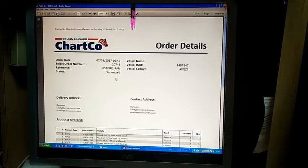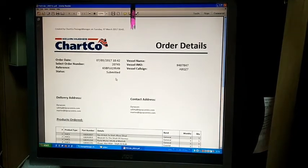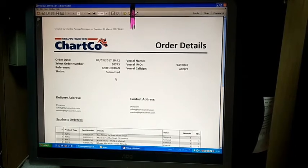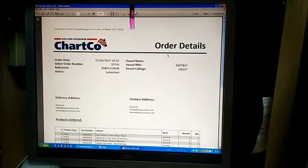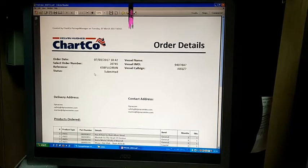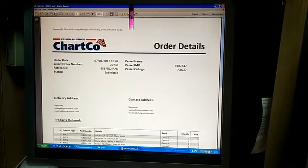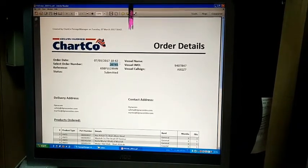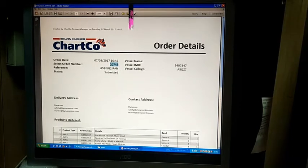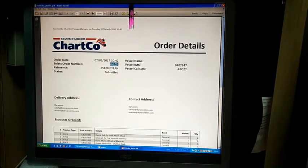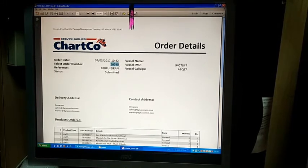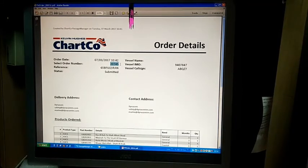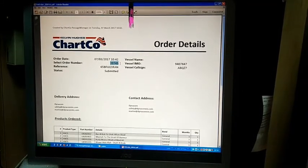This is what the order details look like. They will ask you for the order date and order number. Once you've given those details, the manual order is taken up on an emergency basis and they will deliver the ENCs required.